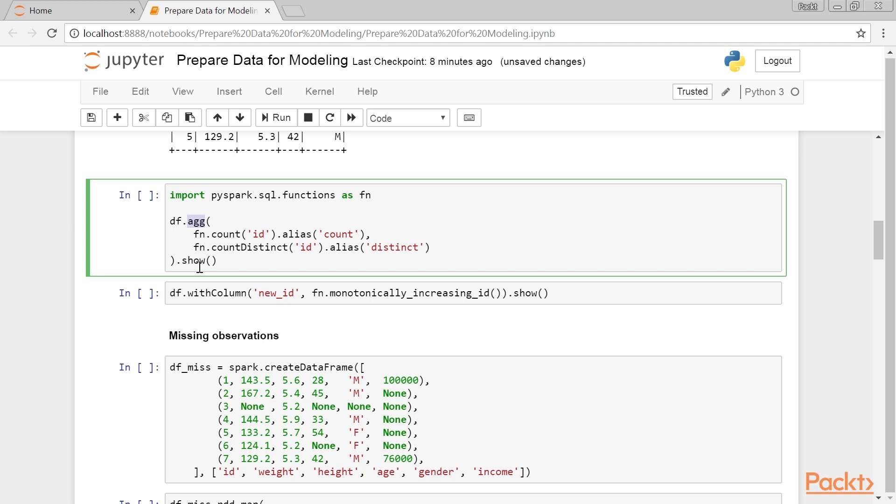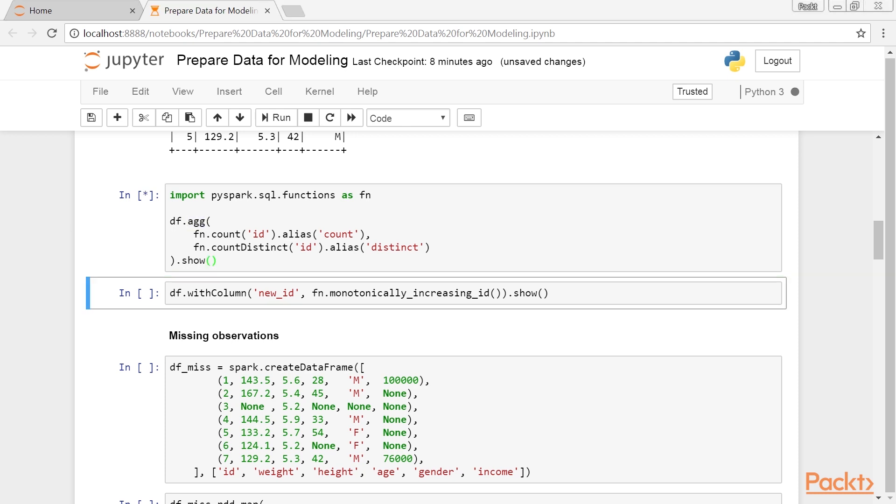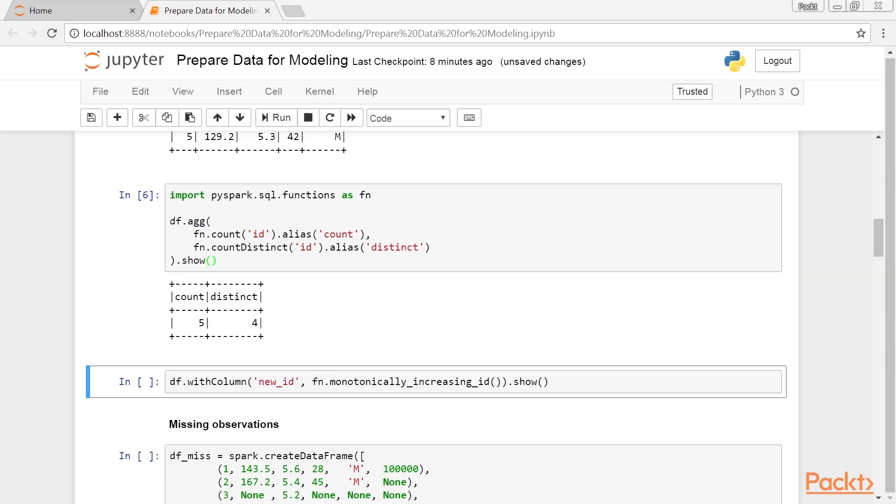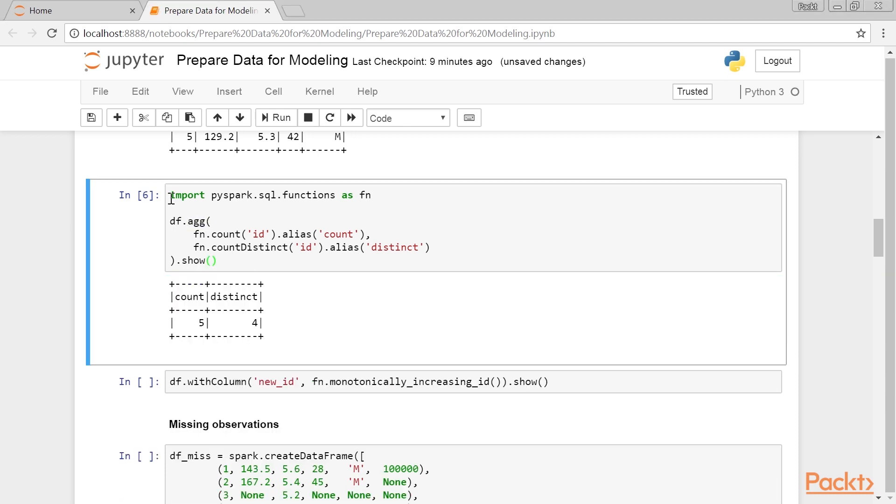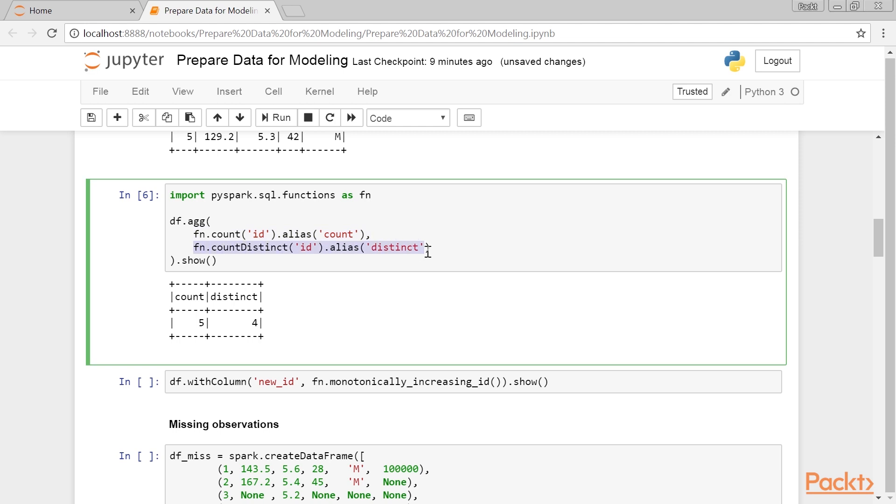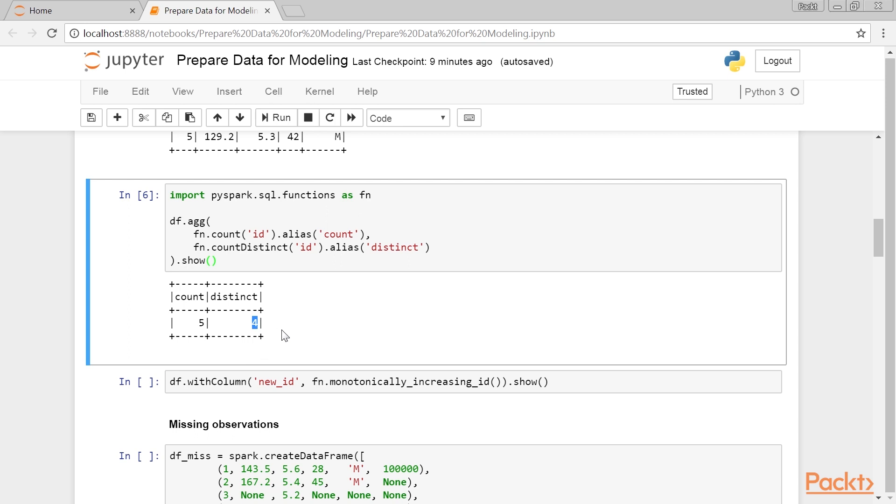To calculate the total and distinct number of IDs in one step, we can use the agg method. Here's the output that we will get. We first import all the functions from the PySpark.SQL module. Next, we use the count and countDistinct to, respectively, calculate the number of rows and the number of distinct IDs in our data frame. The alias method allows us to specify a friendly name to the returned column. As you can see, we have five rows in total, but only four distinct IDs.